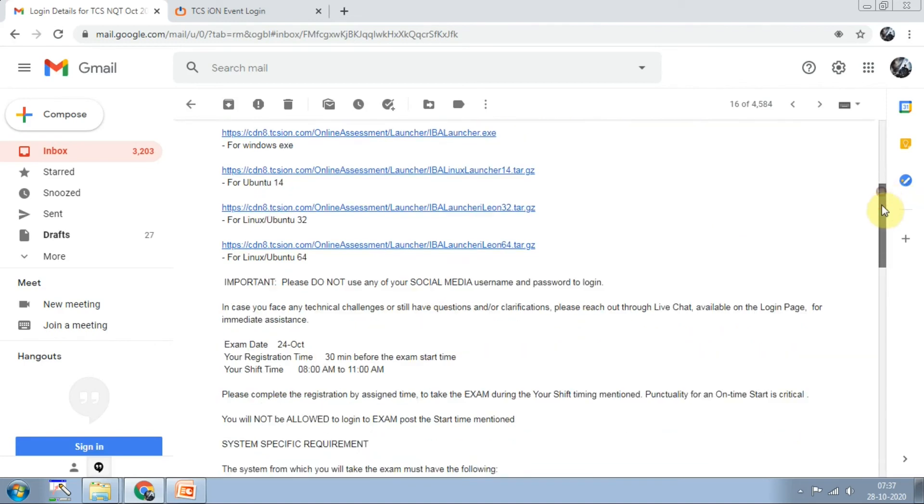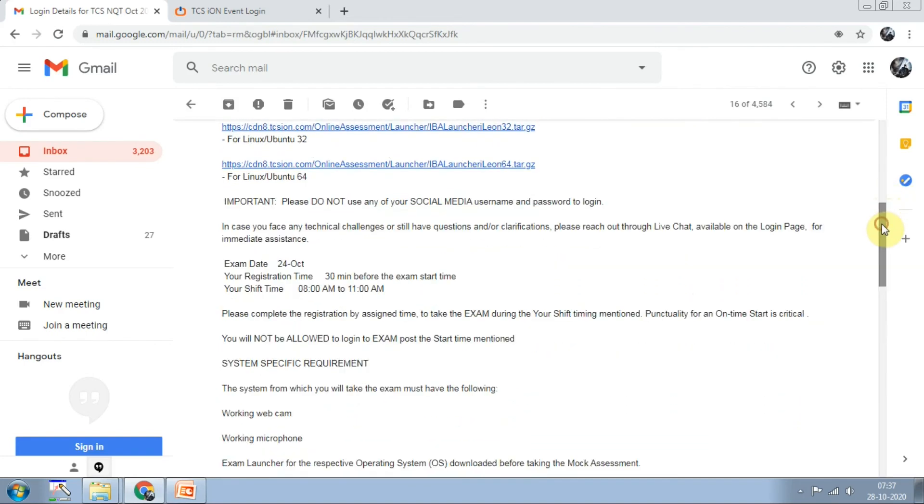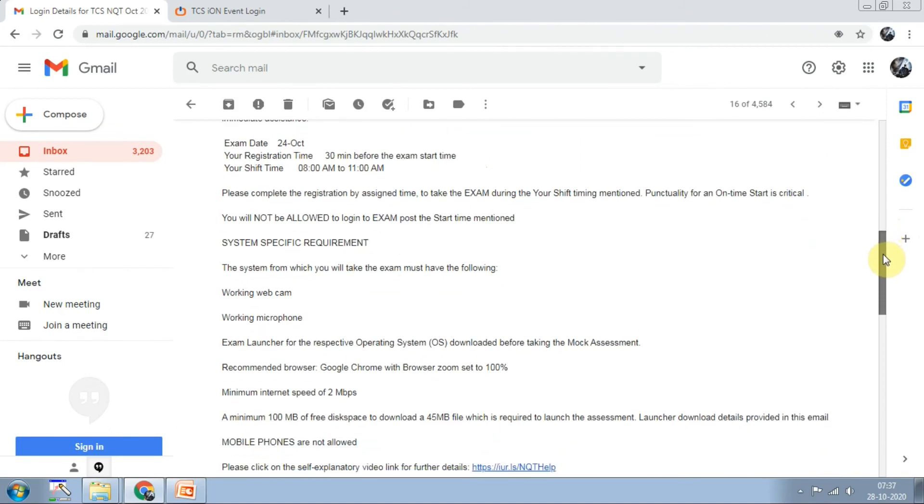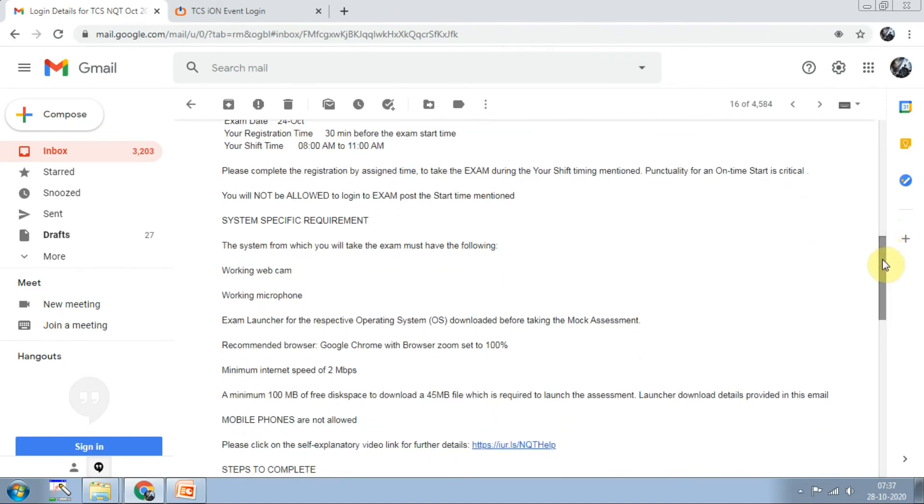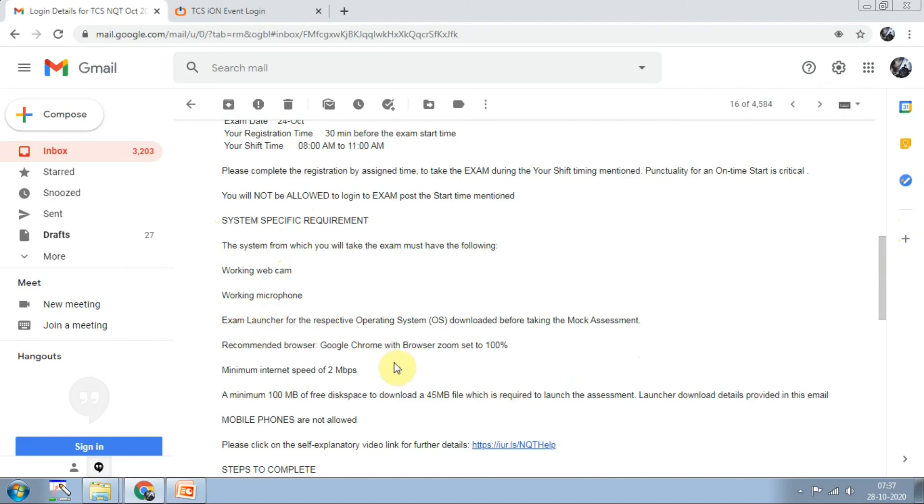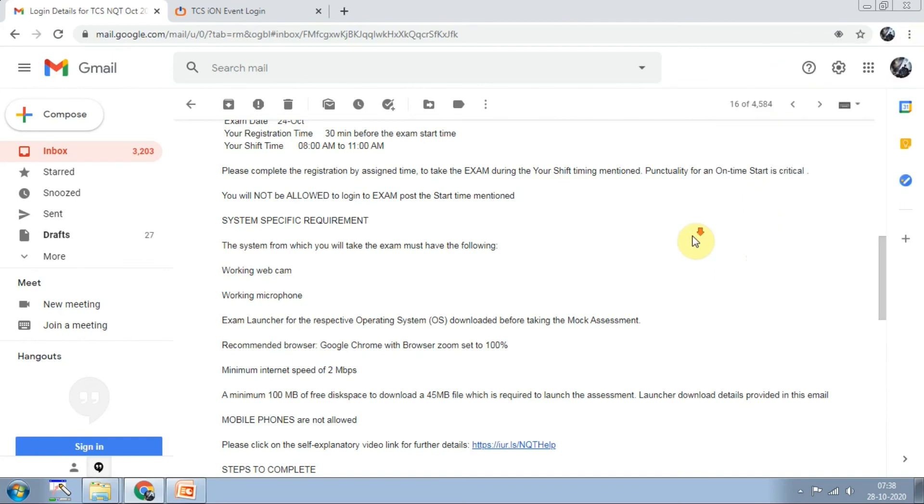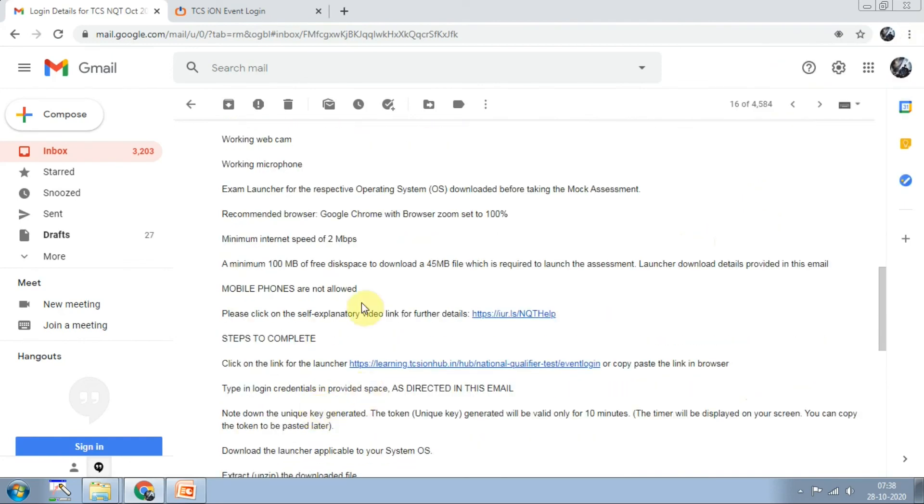Important: please do not use any social media. In case you face technical issues, contact them. 30 minutes before the exam you have to register. From 8 o'clock to 11, a 180 minute test covering programming section, aptitude section, and reading section. System requirements include working webcam, working microphone, exam launcher, zoom set to 100%, minimum internet speed 2 Mbps, and 100 MB disk space. Mobile phones are not allowed.